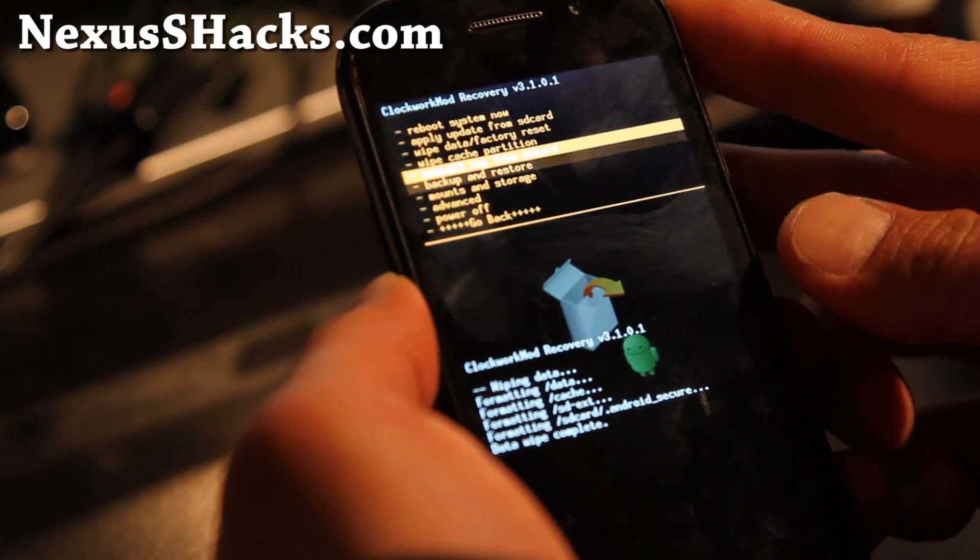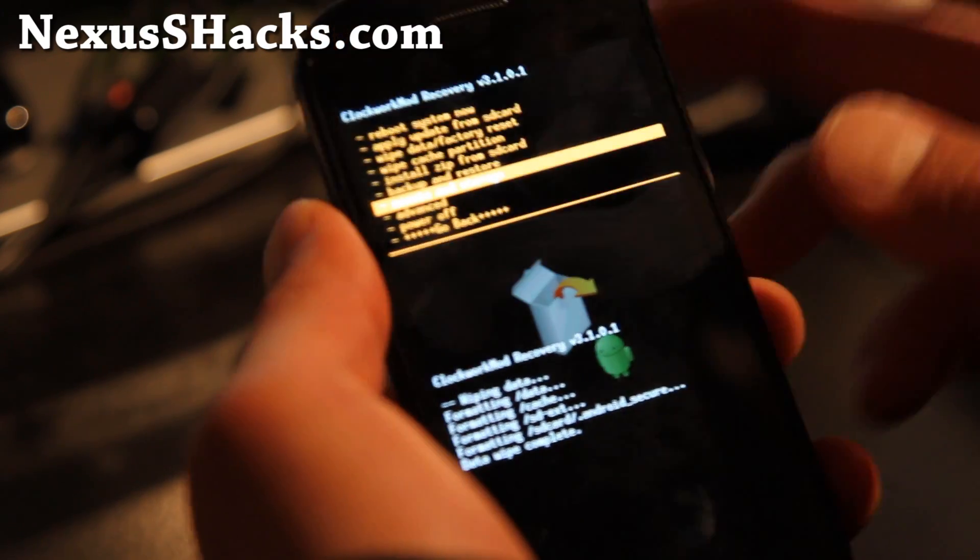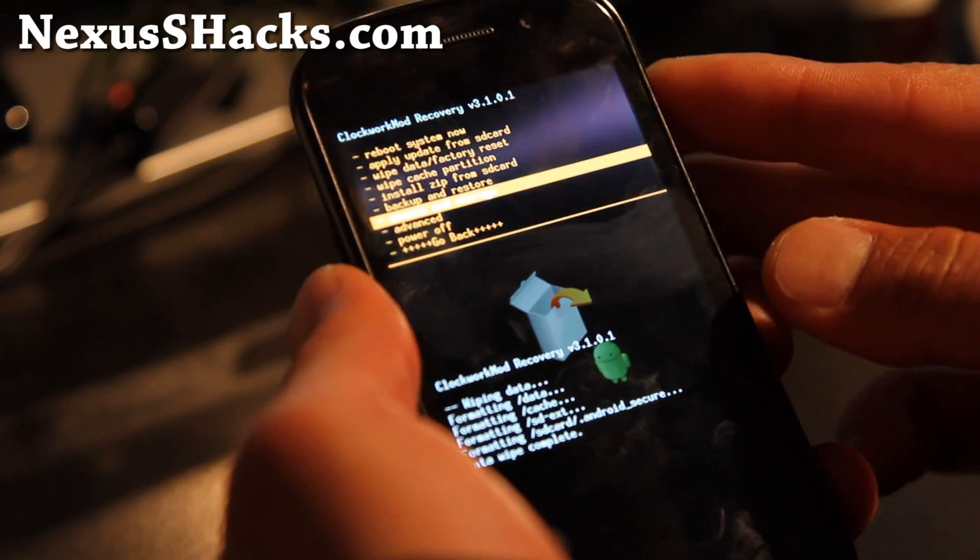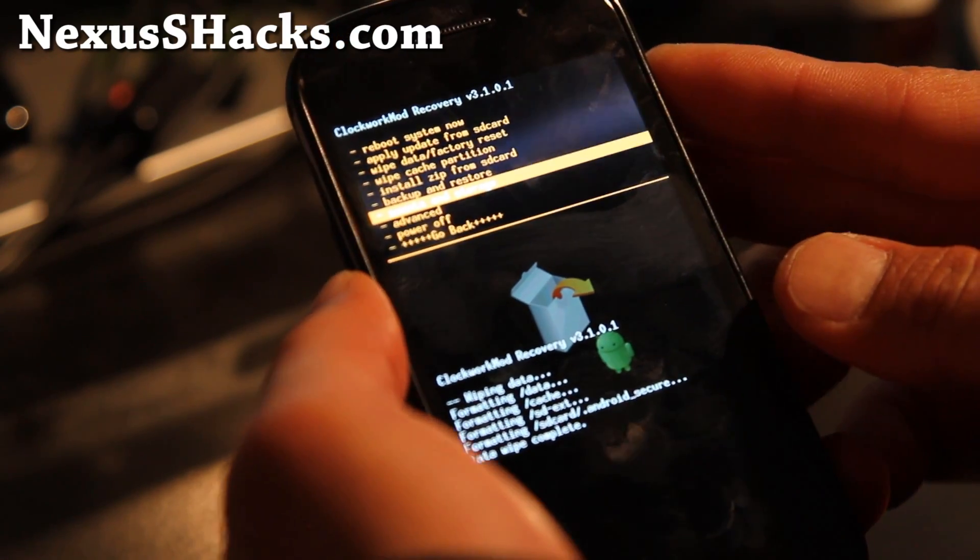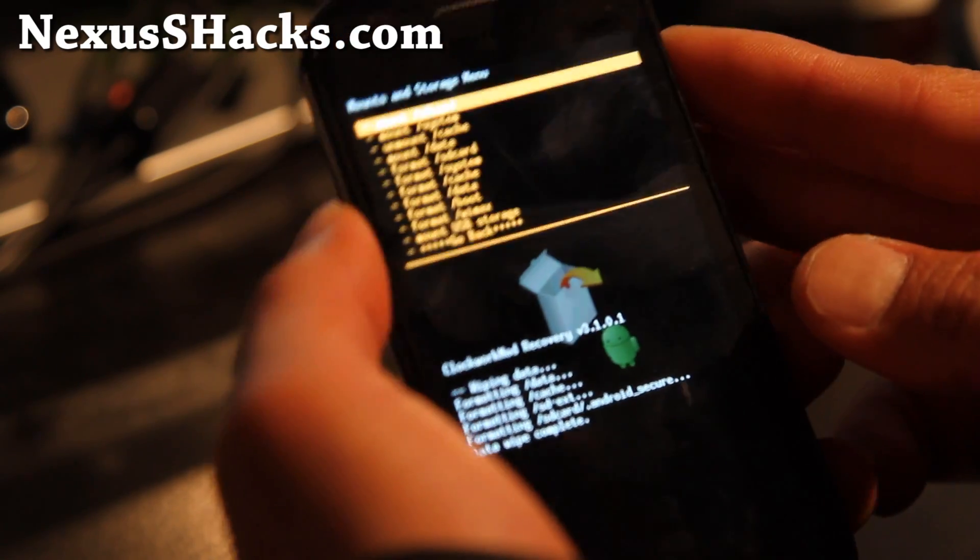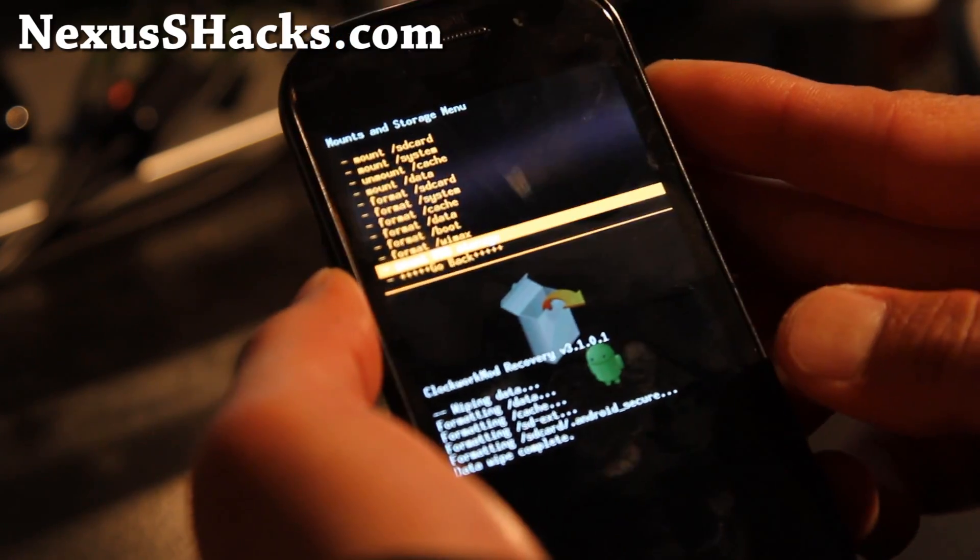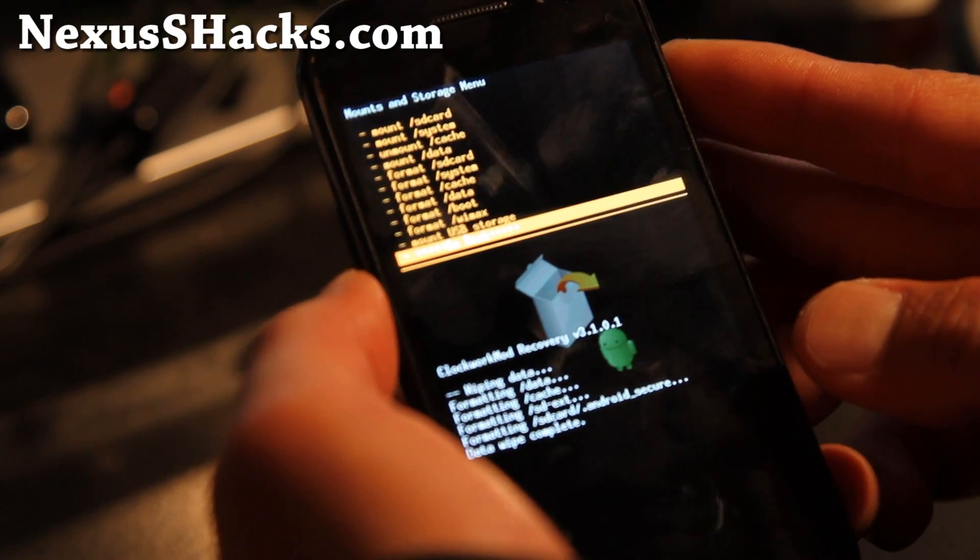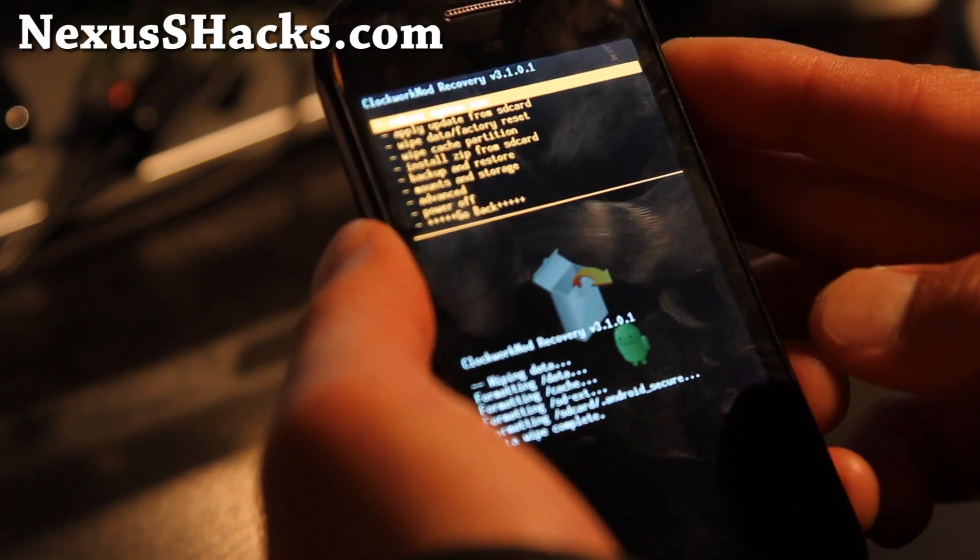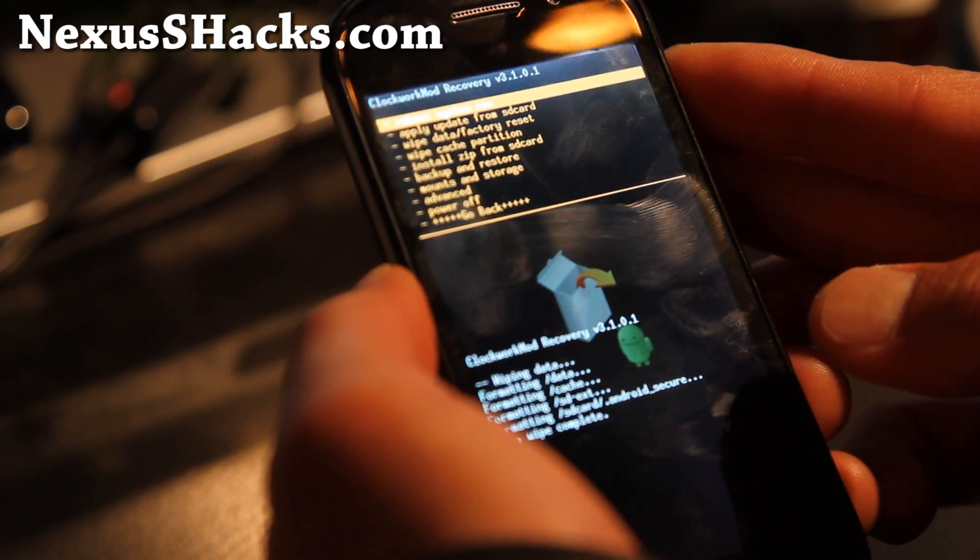You can also do this by going to mounting storage in Clockwork Mod Recovery and mounting USB storage. For those of you who don't know, I do that all the time.